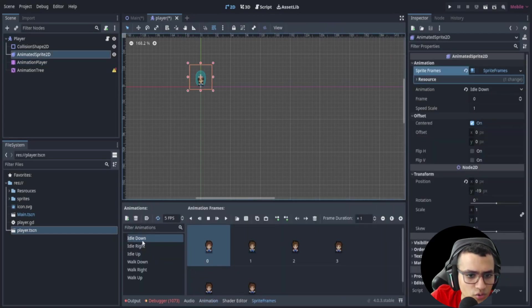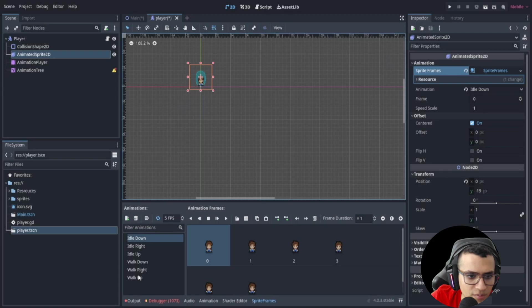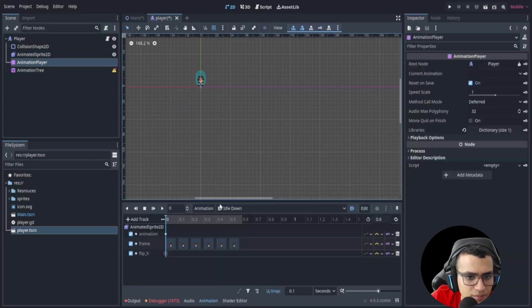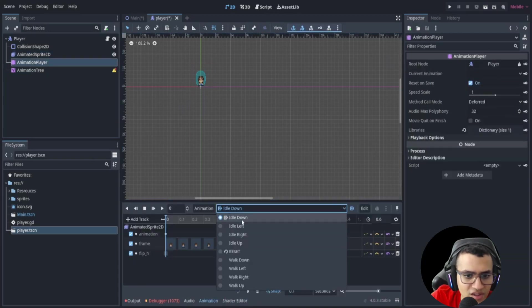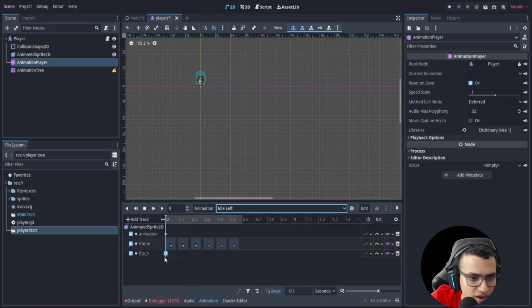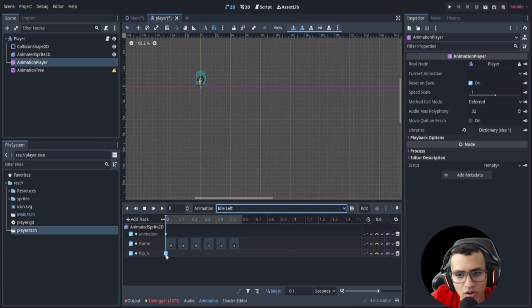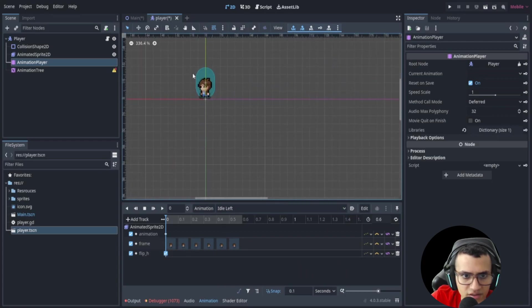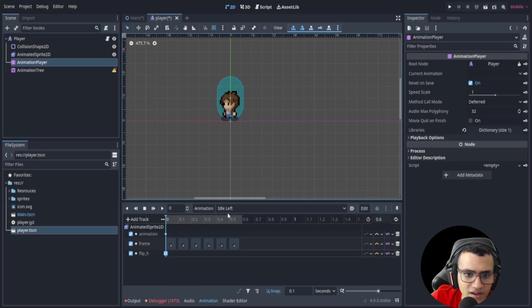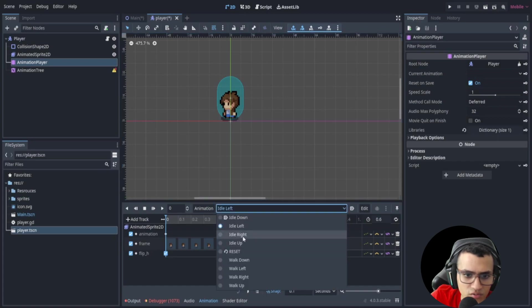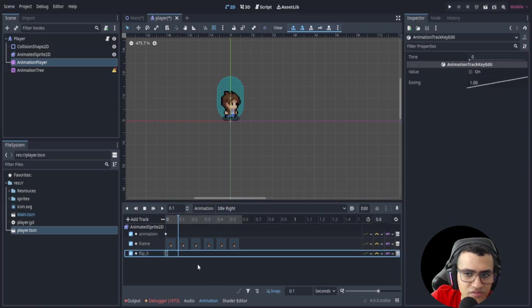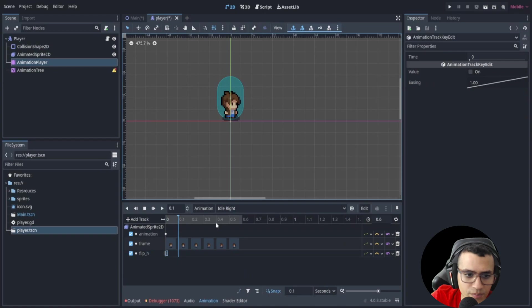I've done the same, but one thing to keep in mind: in the idle left I've set flip H to true. So now when I zoom in it looks like this on idle left, but idle right looks like this because I've set the flip H to false again. Just keep that in mind.